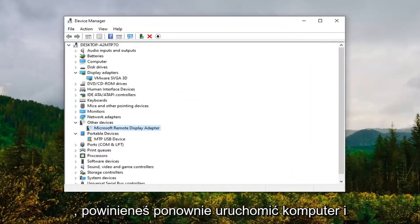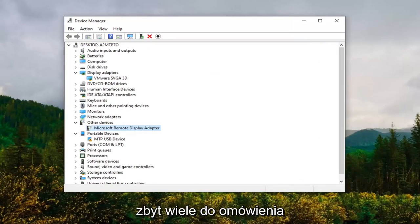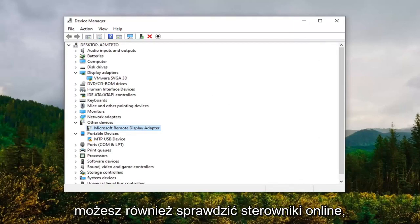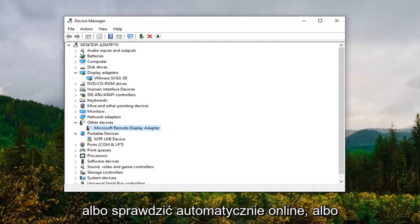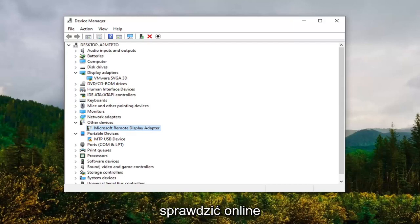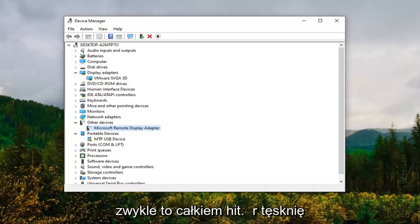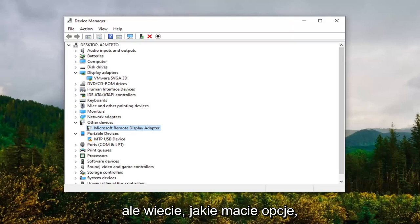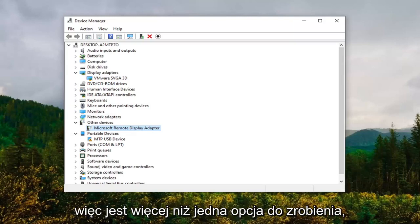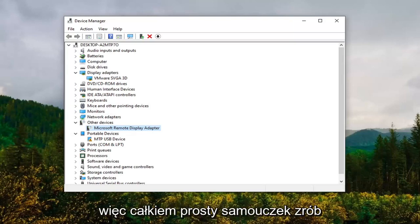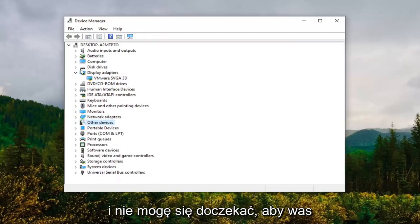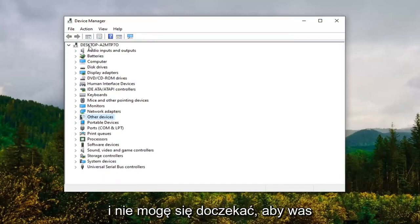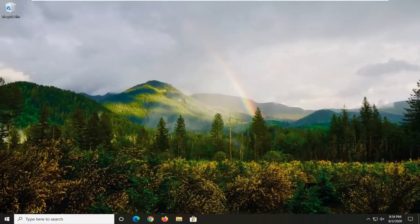You can also check for drivers online. Our first option where we could have either checked automatically online or manually gone through that list—you're welcome to check online. Usually that's pretty hit or miss. Usually it says you have the best drivers already installed, but you know what, you guys have choices, so there's more than one option to go with there. Pretty straightforward tutorial. Hope I was able to help you out, and I do look forward to catching you all in the next tutorial. Goodbye.